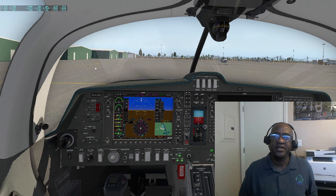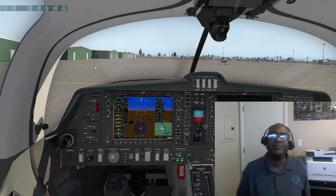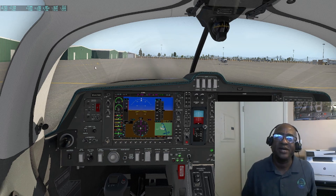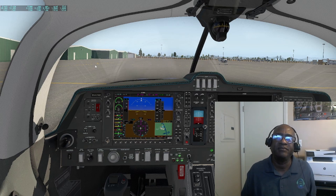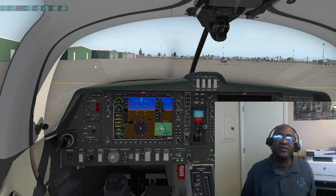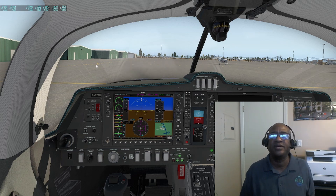Hello and thank you for tuning in to Pilot Savvy YouTube video. My name is Chris, owner of Pilot Savvy. In this video we are going to discuss how to upgrade the Navigraph database in your X-Plane 11 simulator. The process should be the same for X-Plane 12 as well.